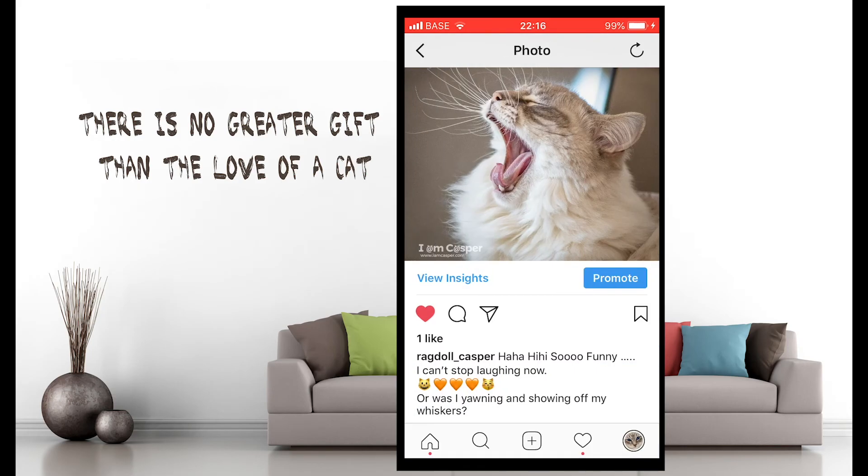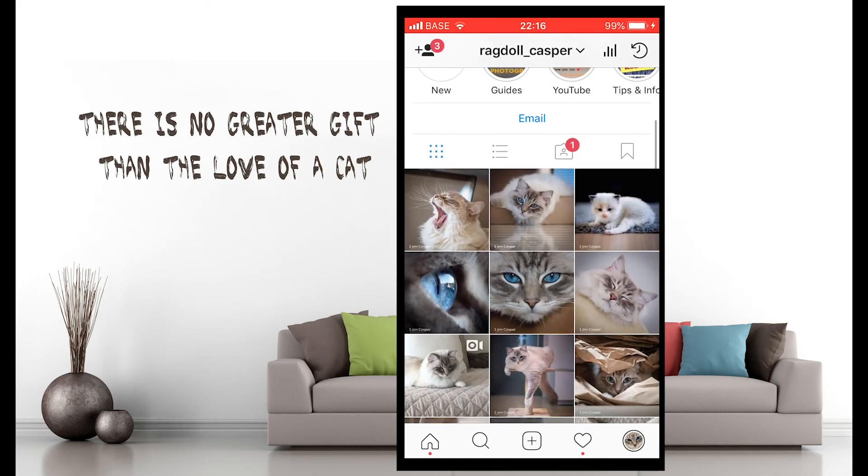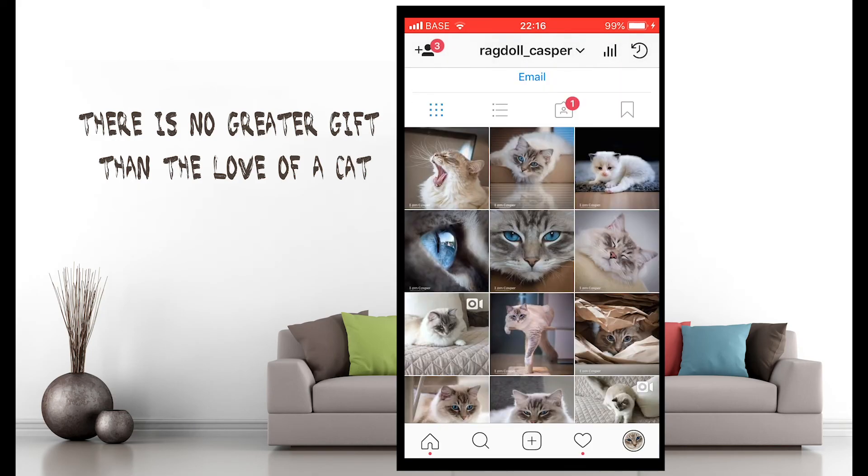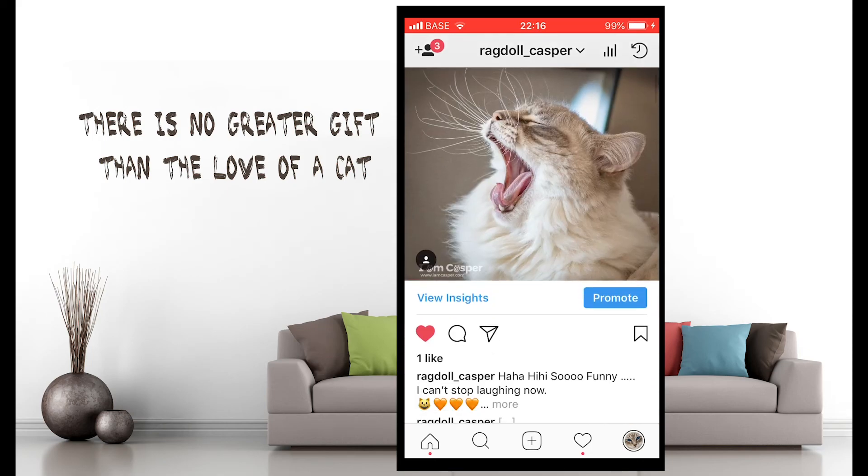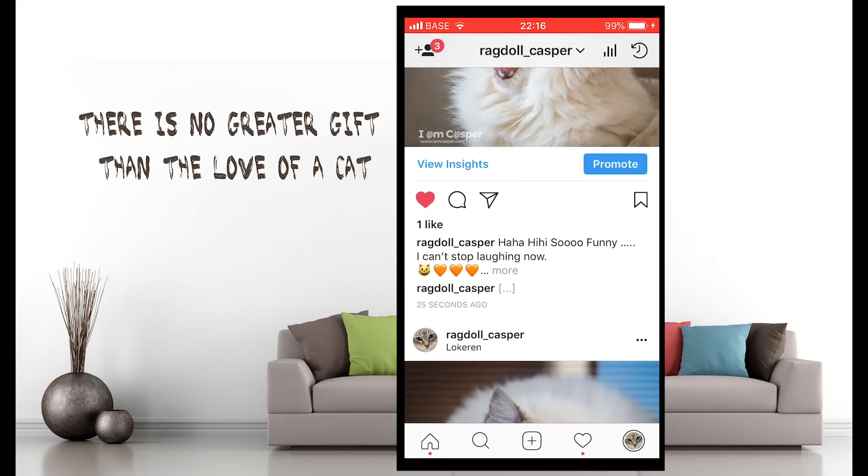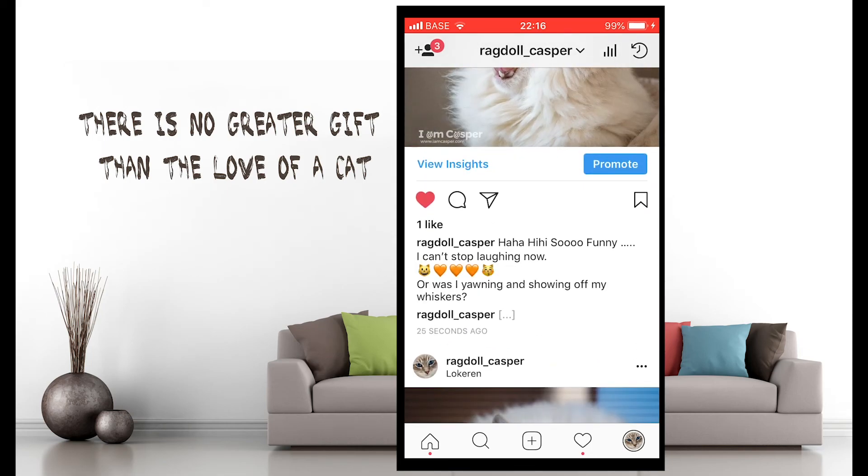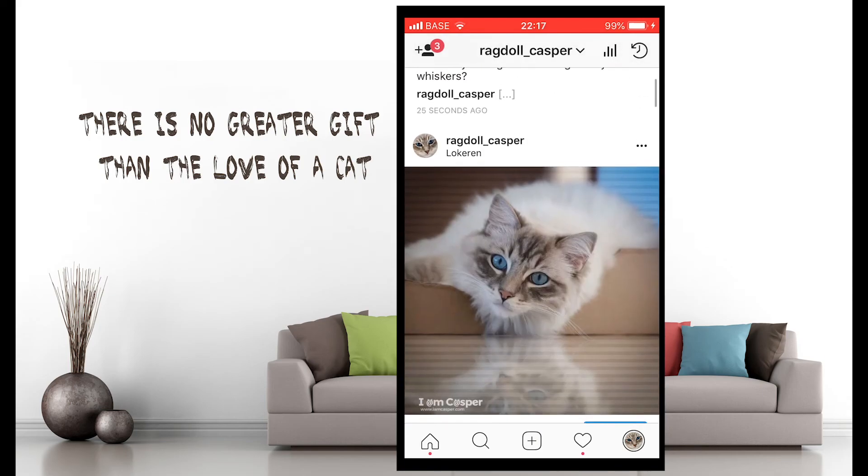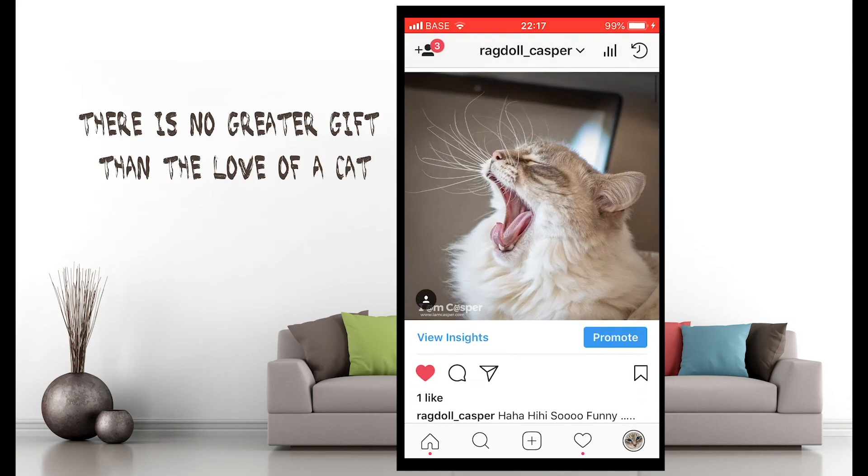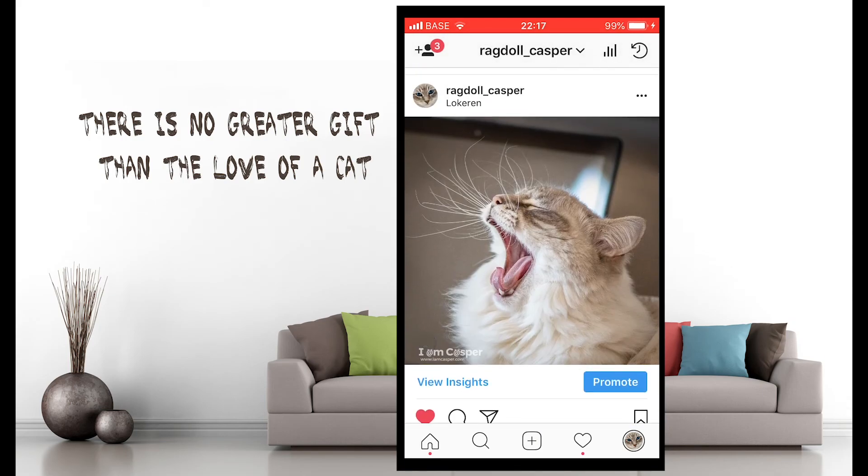And the last thing I do of course is liking my own post and making a quick refresh to see that the picture has correctly been posted and is receiving new likes.